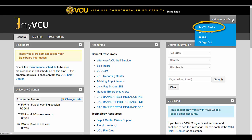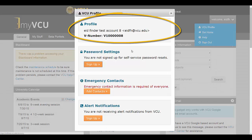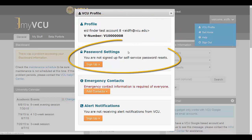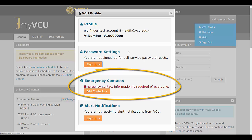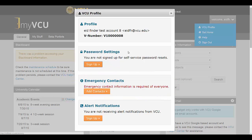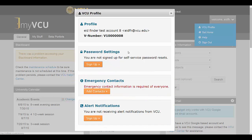From this menu, select VCU Profile. Your profile will appear as a pop-up containing your name, address, and V-number, your password reset settings, emergency contact information, and emergency alert settings.